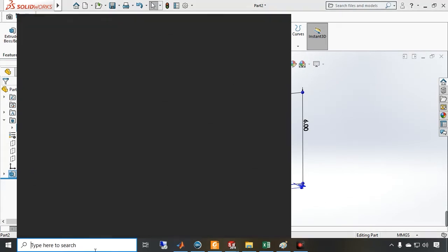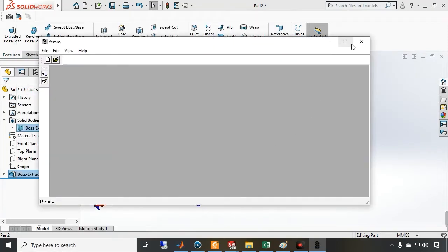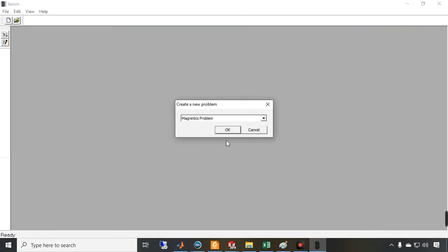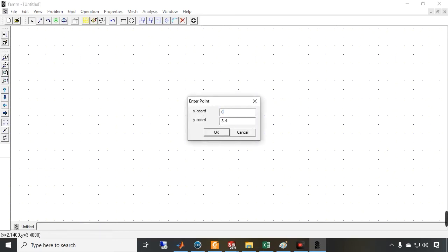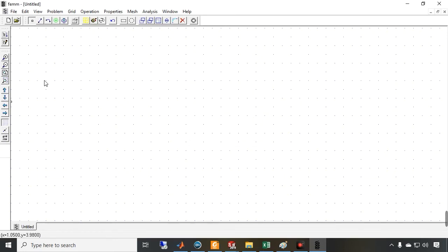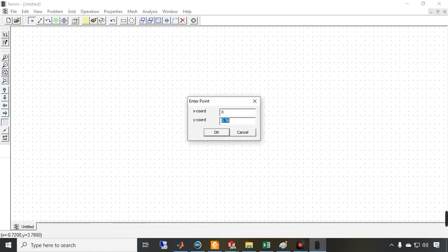Let me open the FEM software. I am going to create a new DC conduction problem — current flow. I select the point tool, press tab, and enter the coordinates: zero and zero, according to this geometry.